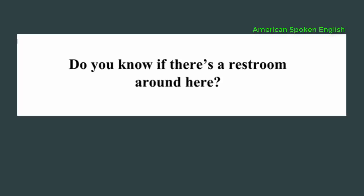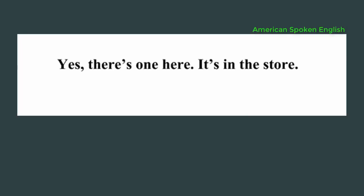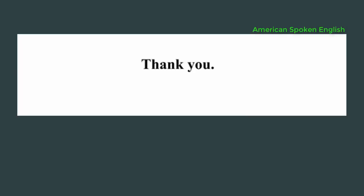Do you know if there's a restroom around here? Yes, there's one here. It's in a store. Thank you. Bye. Bye-bye.